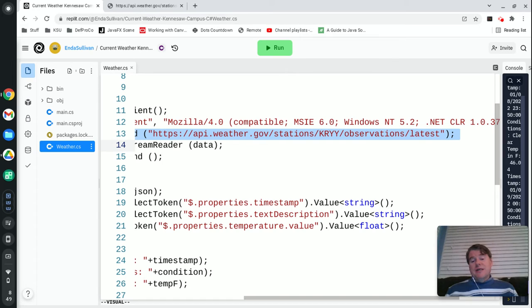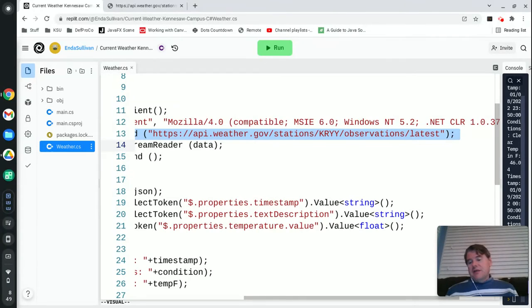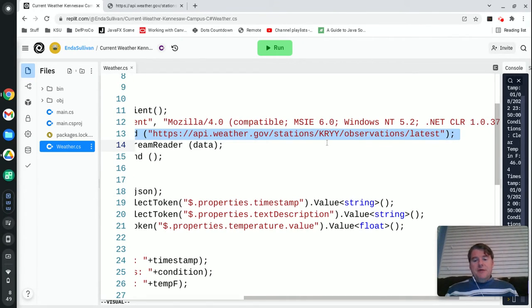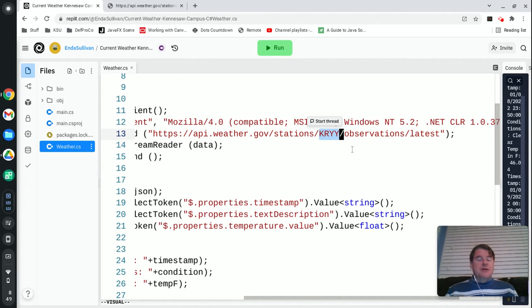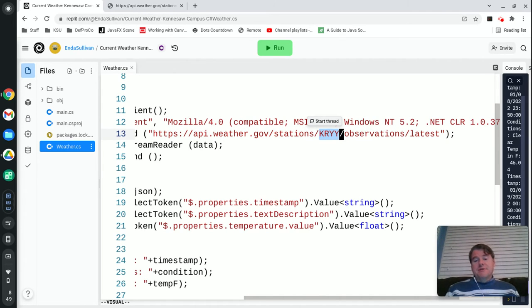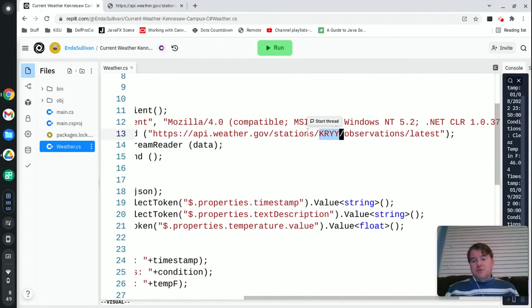In order to use it you do have to figure out what station you're nearest to and for us on the Kennesaw campus KRYY happens to be at the airport, the Cobb County Airport which is pretty close by.